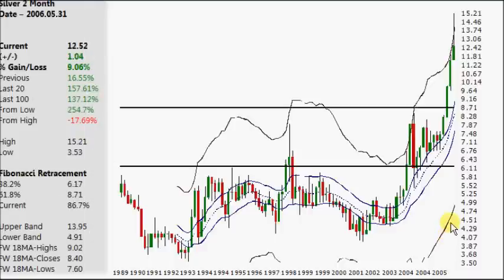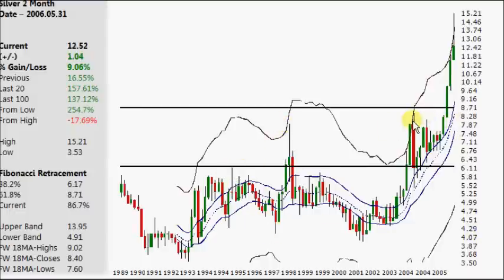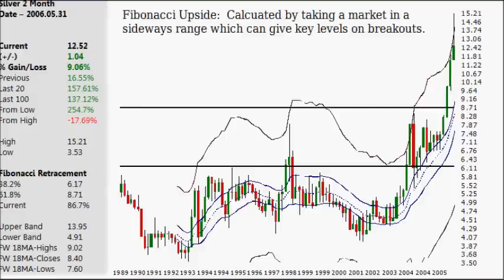The next chart is a two-month chart. We can see that the $3.55 low was pierced by 2 cents — pretty much a matching low. Some other key levels: $4 was resistance and support multiple times. You have a high around $6, then about $8, and then it breaks out. So the key range is between $4 and $8. When you use Fibonacci upside, it is calculated by taking a market in a sideways range, which can then give you the key levels you're looking for in breakouts — telling you where we're going.